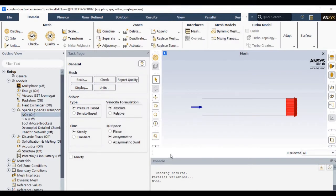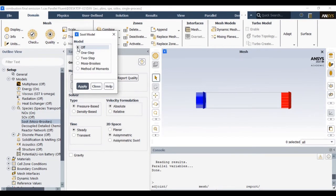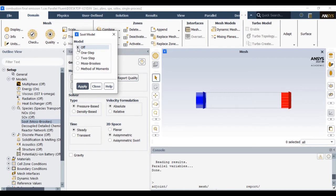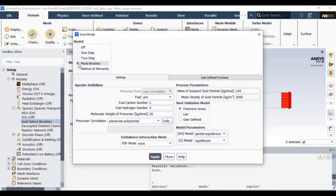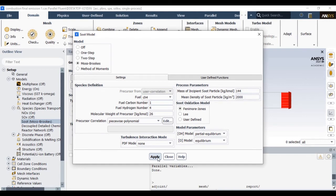Once you define the NOx model you can calculate the soot density by using the soot model. We have various options available, based on that option is the Moss and Brookes model. Moss-Brookes model is more suitable for methane or gaseous combustion. In Moss-Brookes model I am keeping all default settings.